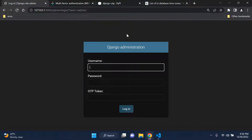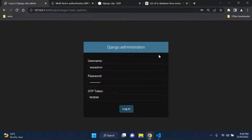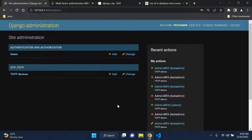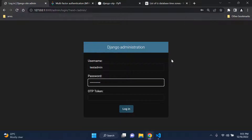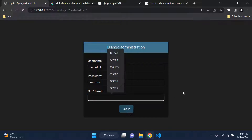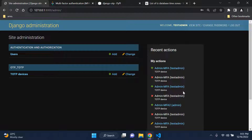Refresh the page and you'll now see fields for username, password, and OTP token. Enter your credentials and your OTP token from your authenticator app, then log in. You are now logged into your Django admin page in a more secure manner, requiring an OTP token. Testing it again: log out, log back in with test admin credentials and the OTP token - working perfectly.